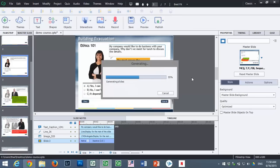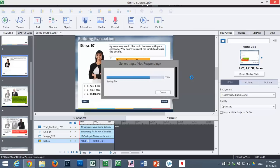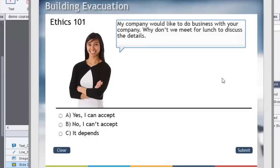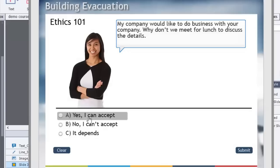Really, it's all about layering the stuff on the page — or in this case on the question slide — to make it appear as if it's literally the same page you're looking at. So we come up with question one, which isn't really a question. It's just: my company would like to do business with your company, why don't we meet for lunch to discuss the details? Can you accept this? You could say yes, no, or it depends.